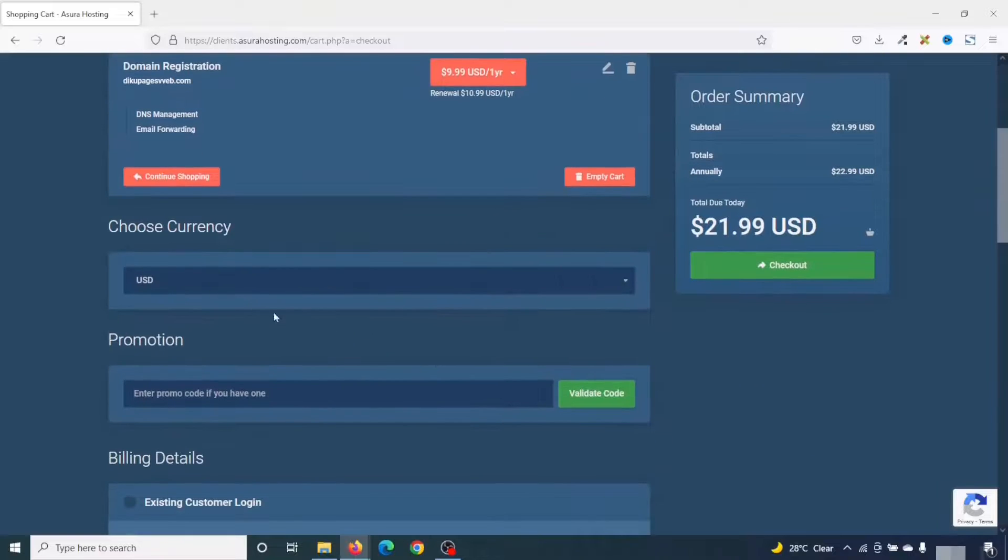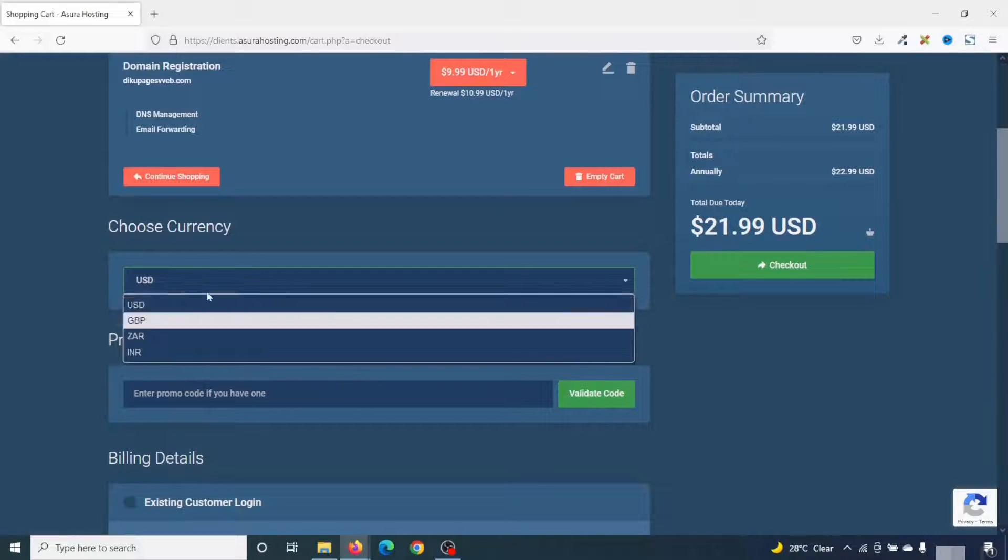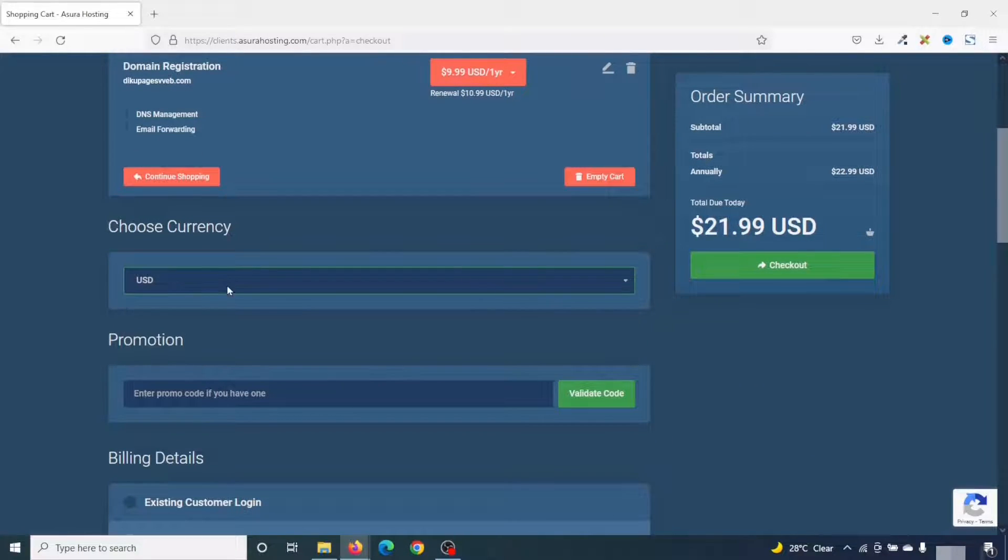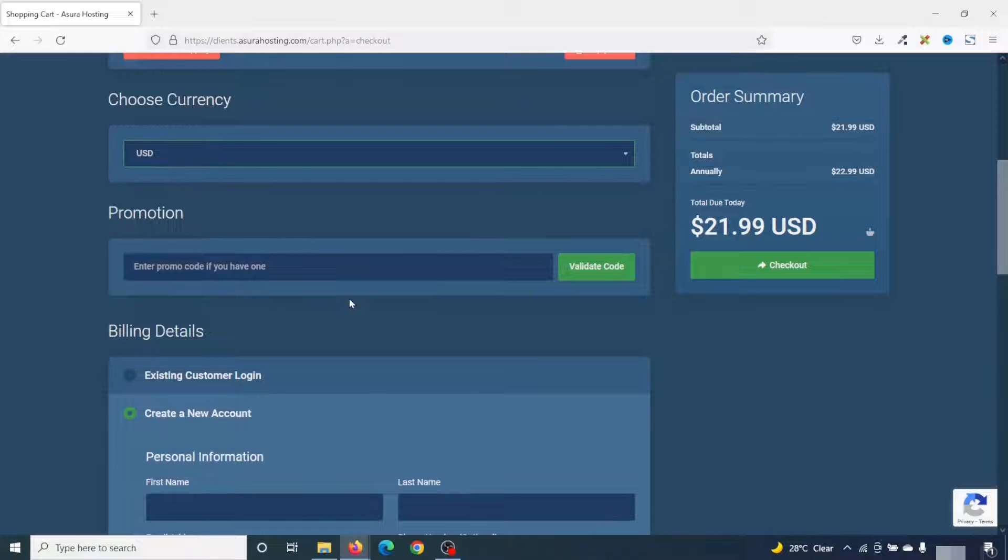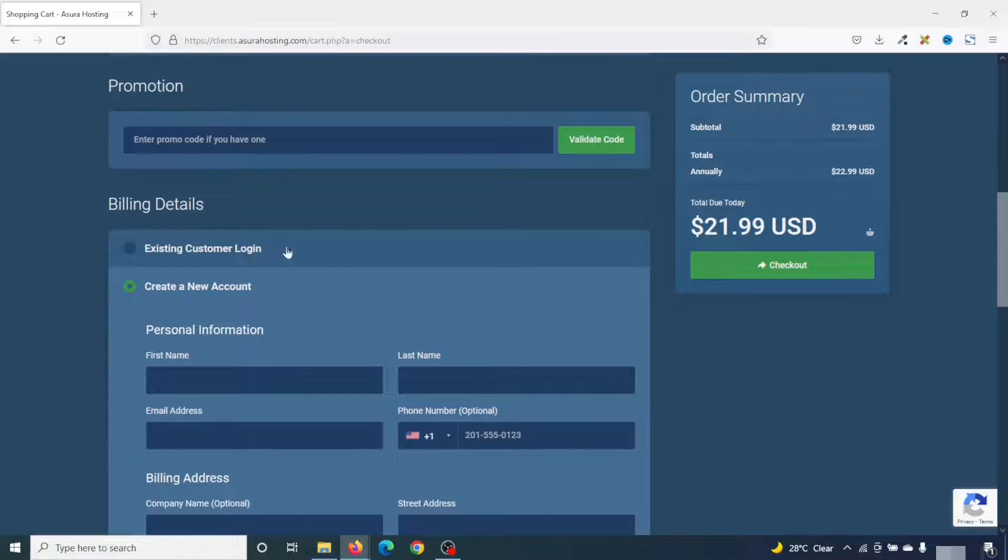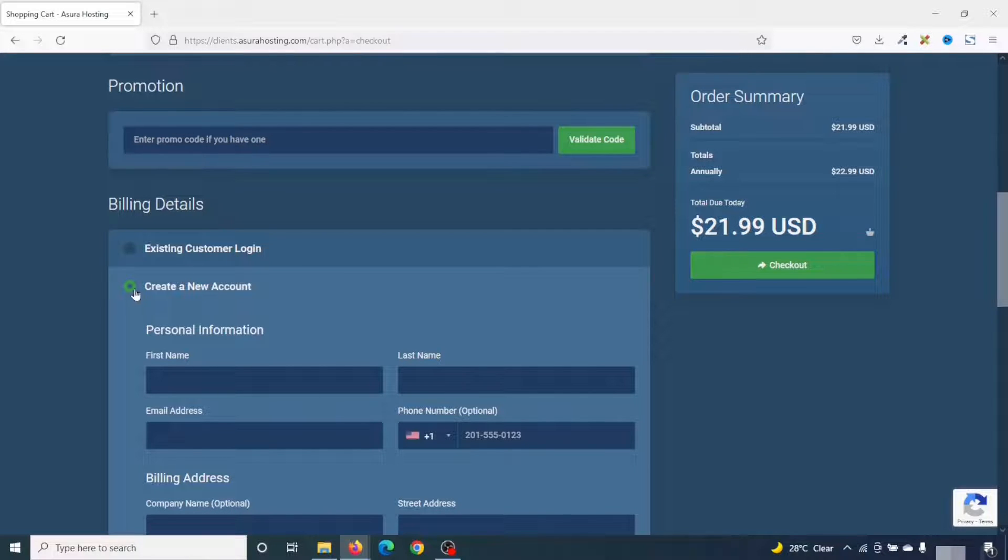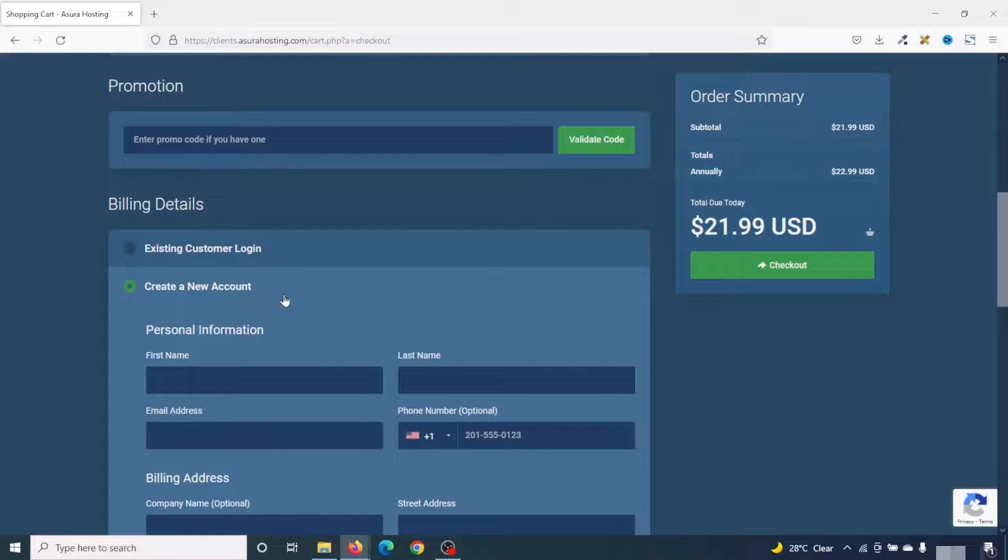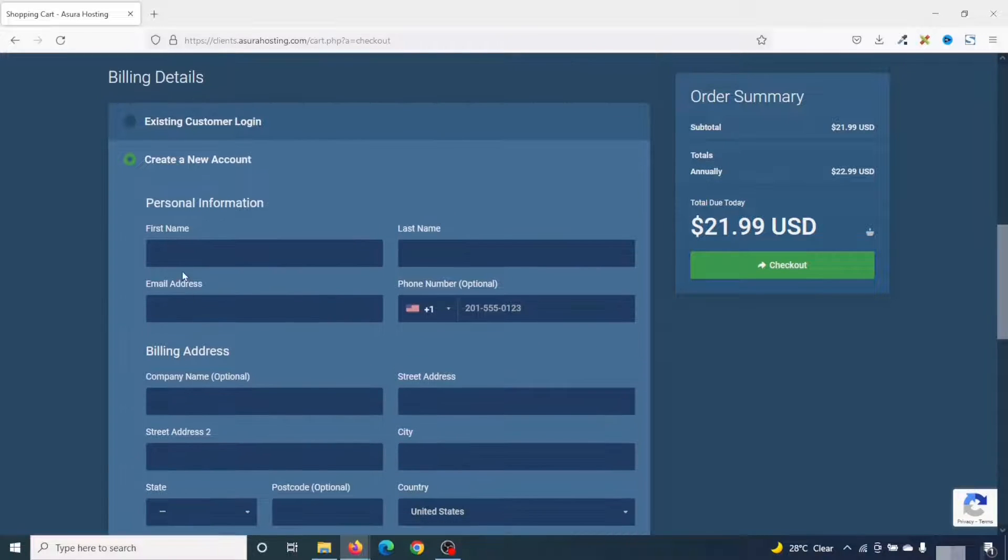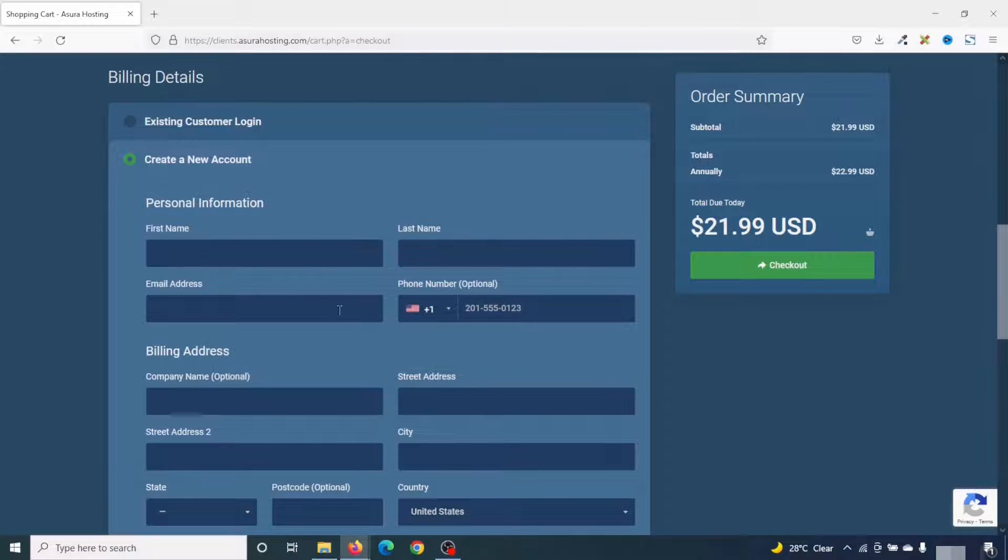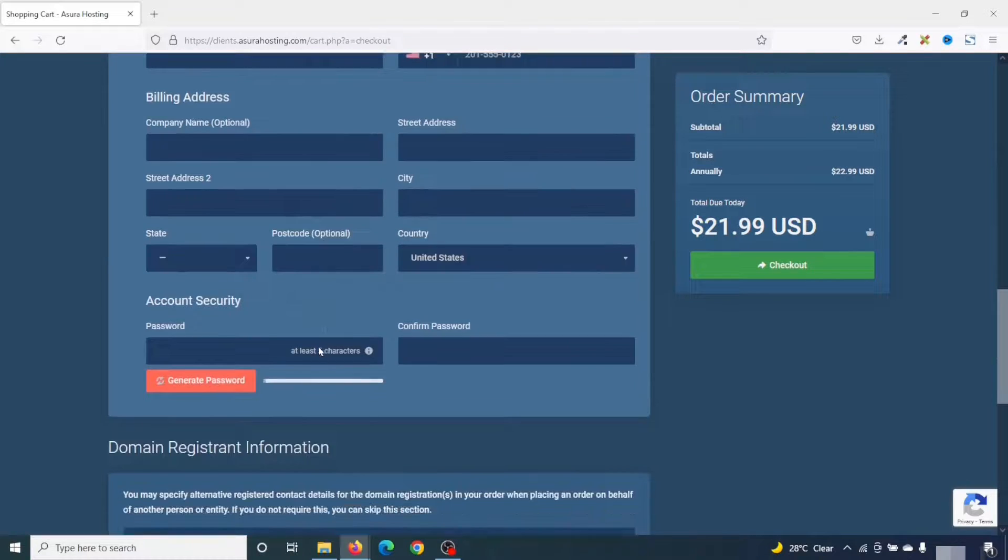Going down, you can go ahead and choose the currency you want to use. I'll leave it at USD. If you have a promo code, you can enter it in here. Don't have any. If you already have an account with Azure hosting, you can use existing customer login. At the moment, I don't have, so I select create a new account. And in here, I go ahead and enter my personal information, billing address, and then my password.